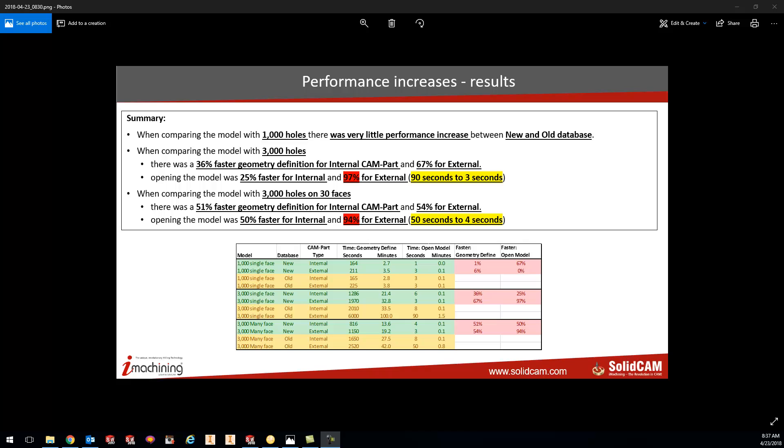What this does is it changes the way that we link our geometry and look at the faces, assembly models, and similar elements. And what we've done is we've sped up this process by using this new Optimize Geometry Database.